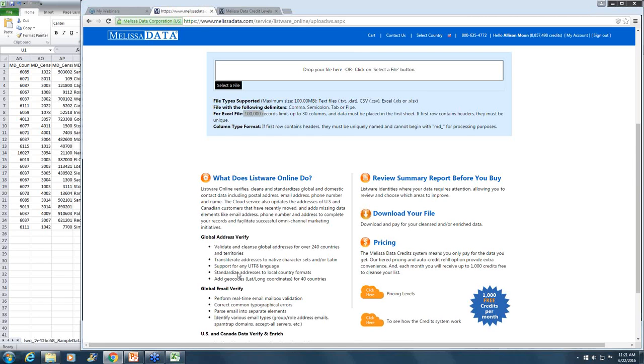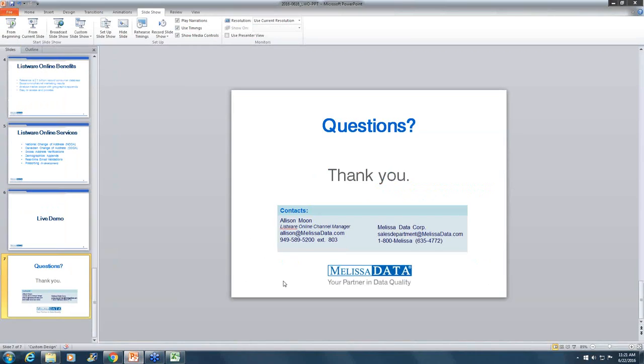Okay, it looks like that's all the time we have right now. If you submitted a question that did not get answered, please contact Allison via email or phone. We're going to pop up her contact info right there. Again, thank you so much for attending today's webinar. All of our upcoming webinars are featured on our home page, melissadata.com. Thank you again and have a great day. Bye.